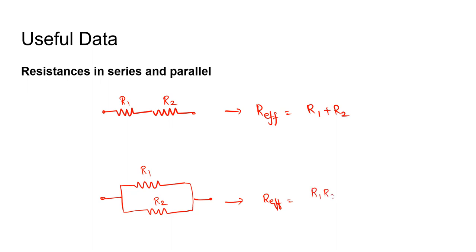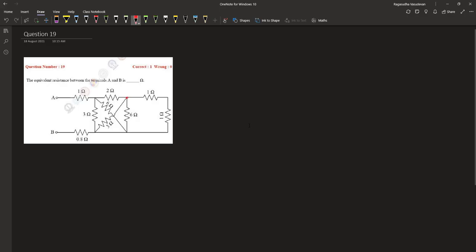Divided by R1 plus R2. Here we can observe that the resistances 1 ohm and 1 ohm are in series. Also, these two resistances, 3 ohm and 6 ohm, are in parallel. Similarly, this 3 ohm is in parallel with 6 ohm because both these nodes are one and the same - it is just a short.